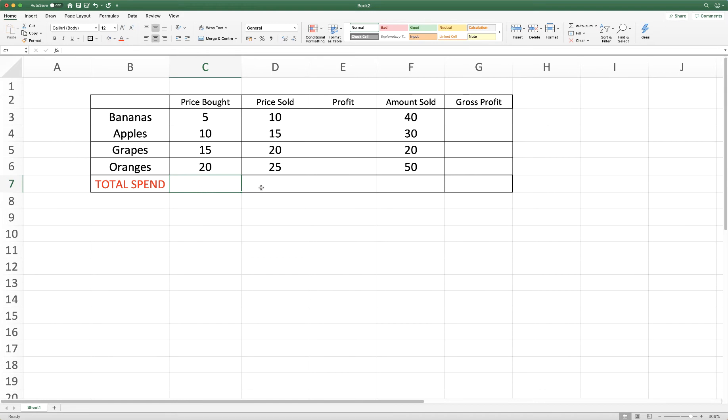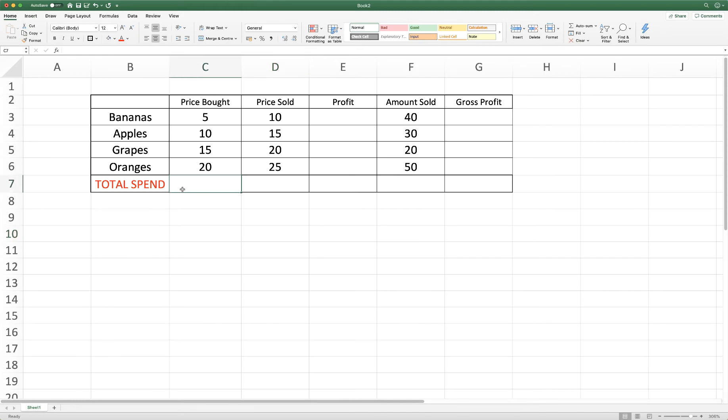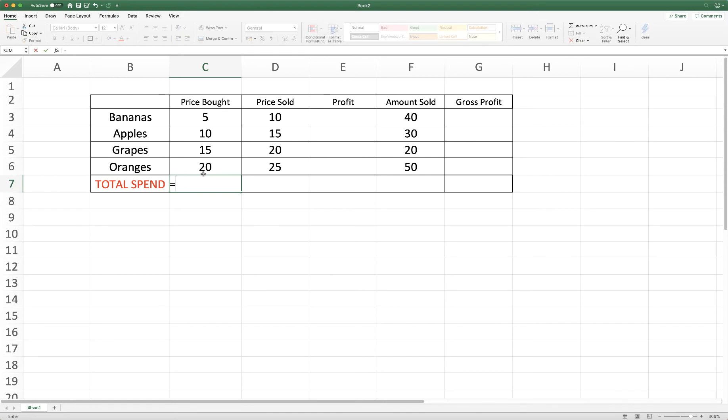And along here we can just simply add up the figures that we want for our total spend. So let's just add up these figures here. The first thing that we need to do is to highlight the cell where we want our results to appear.